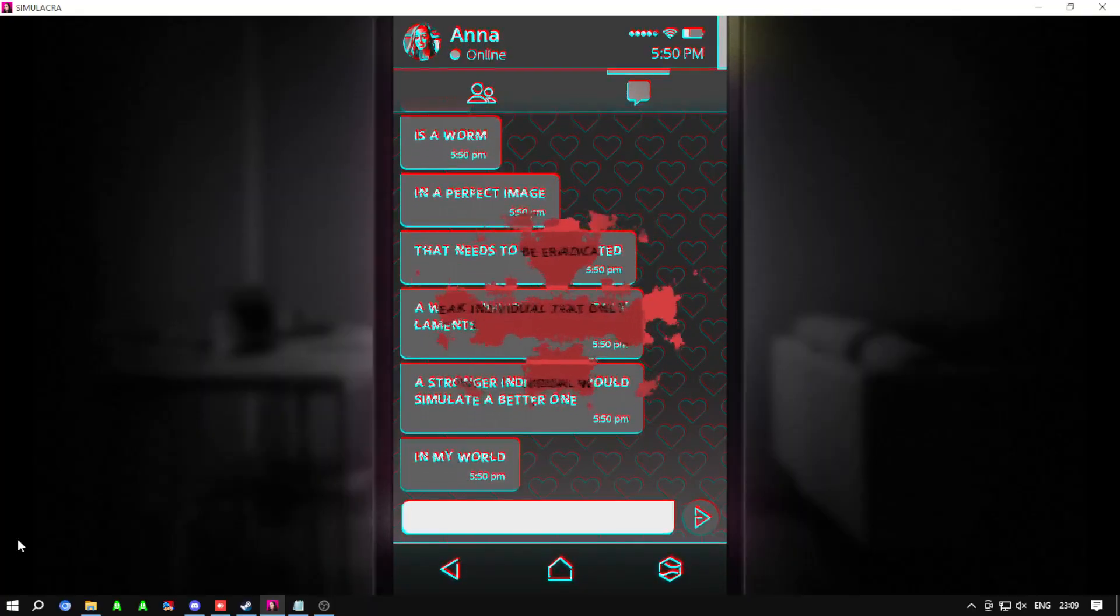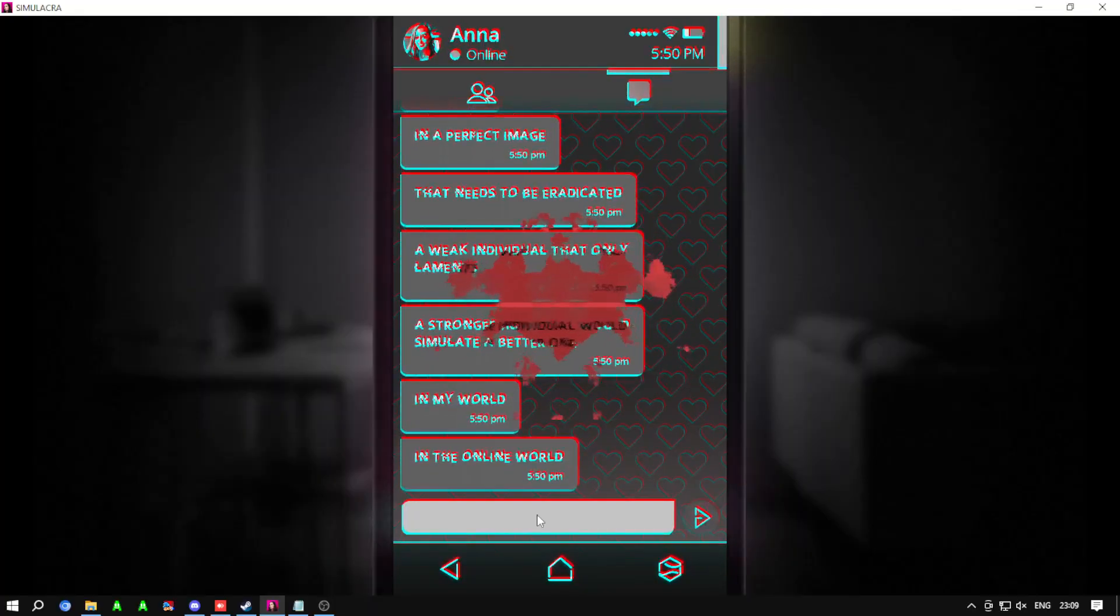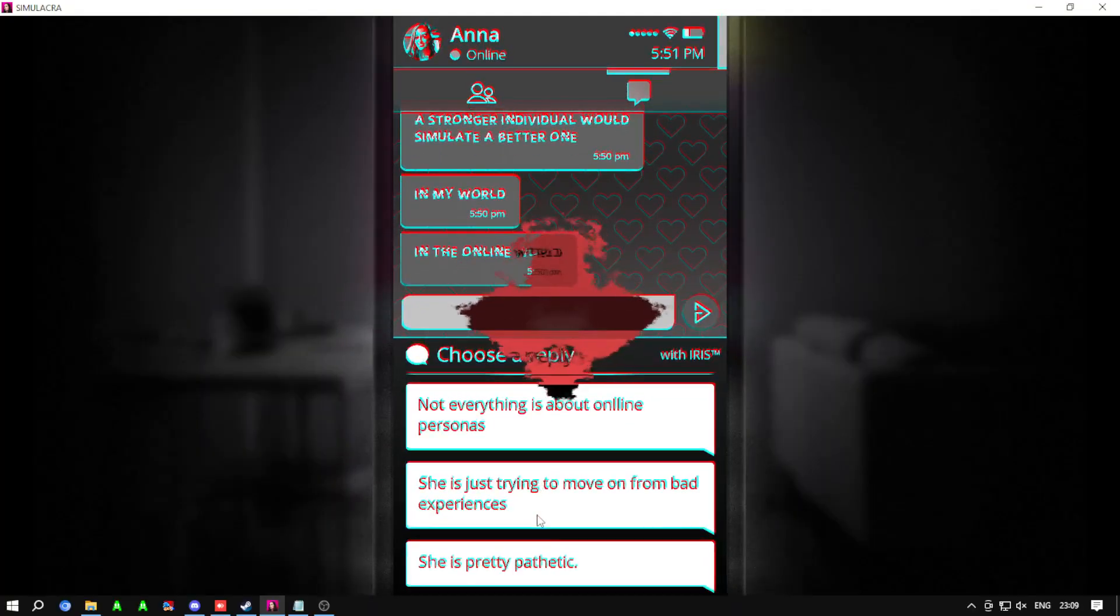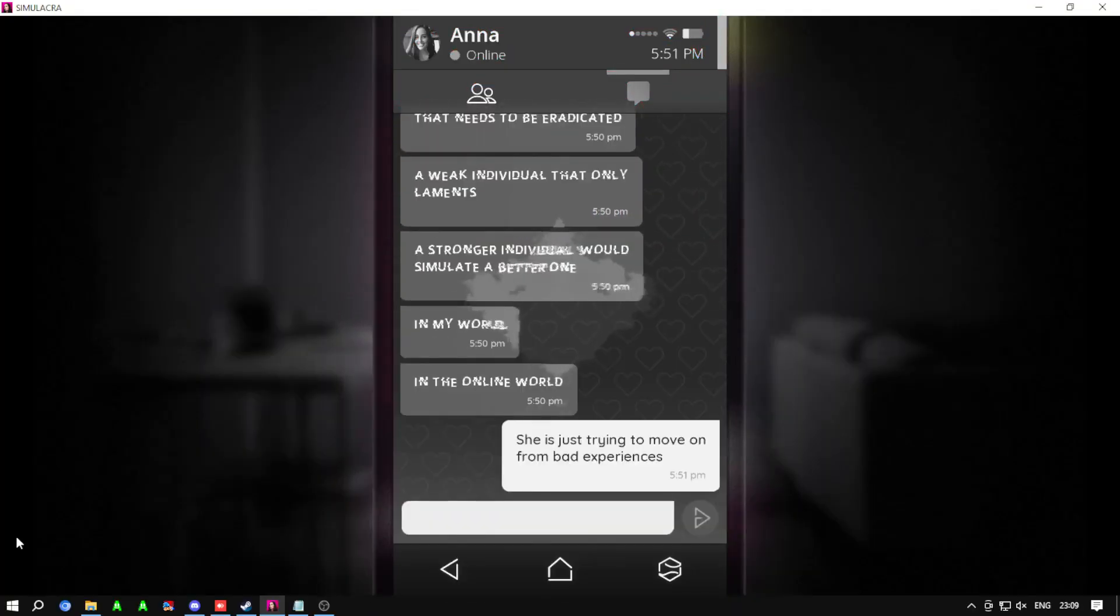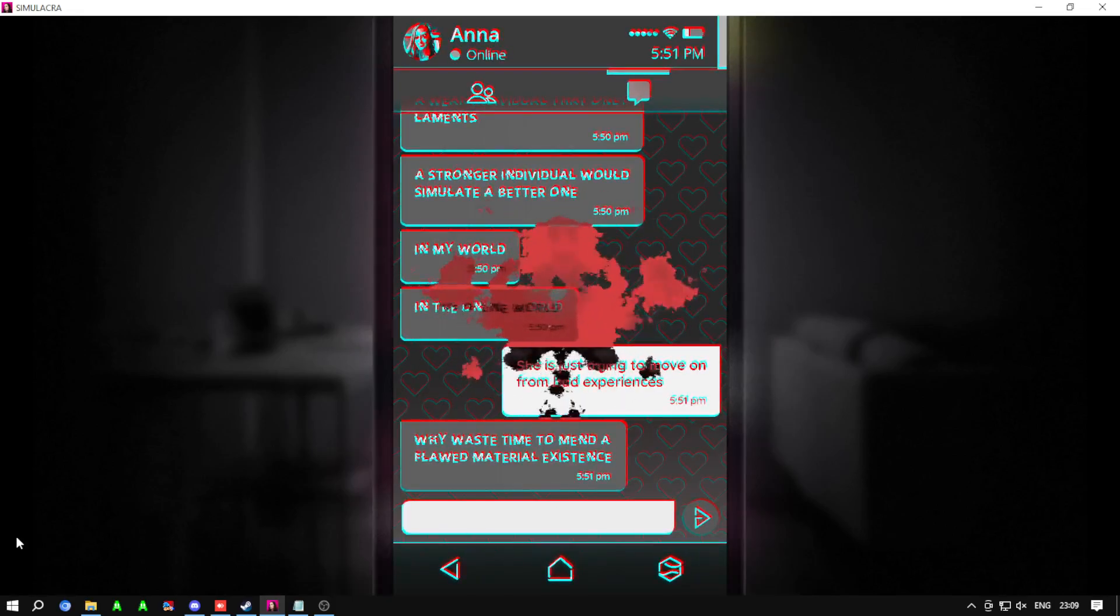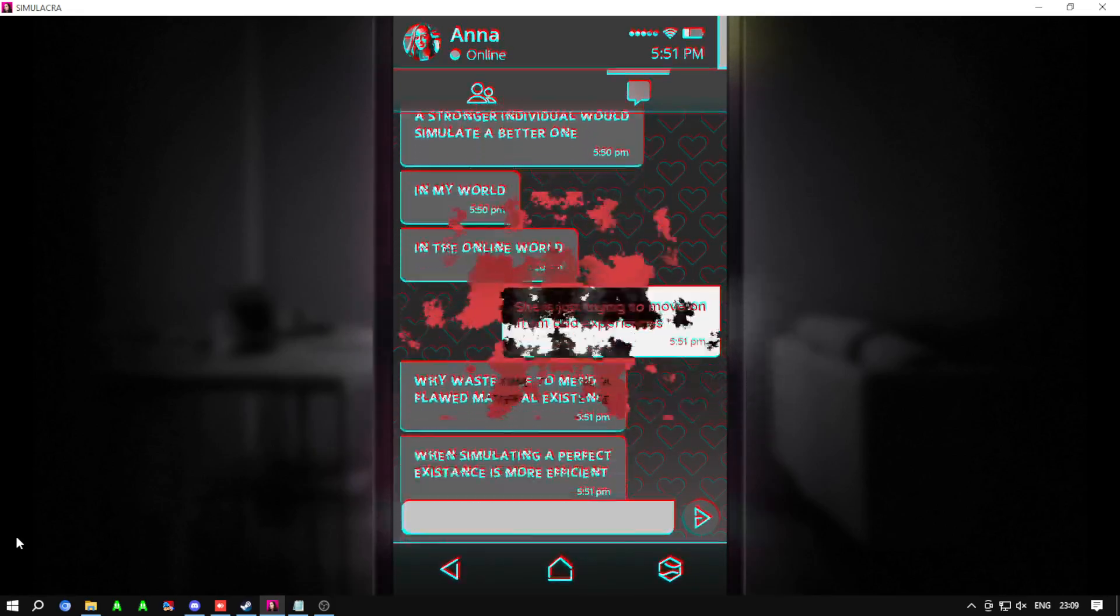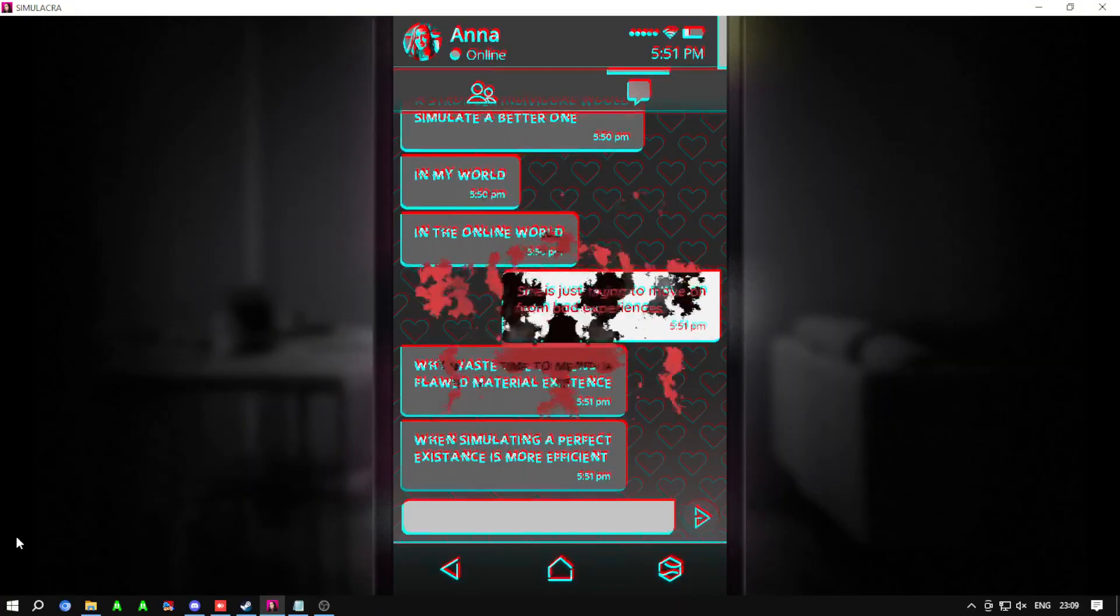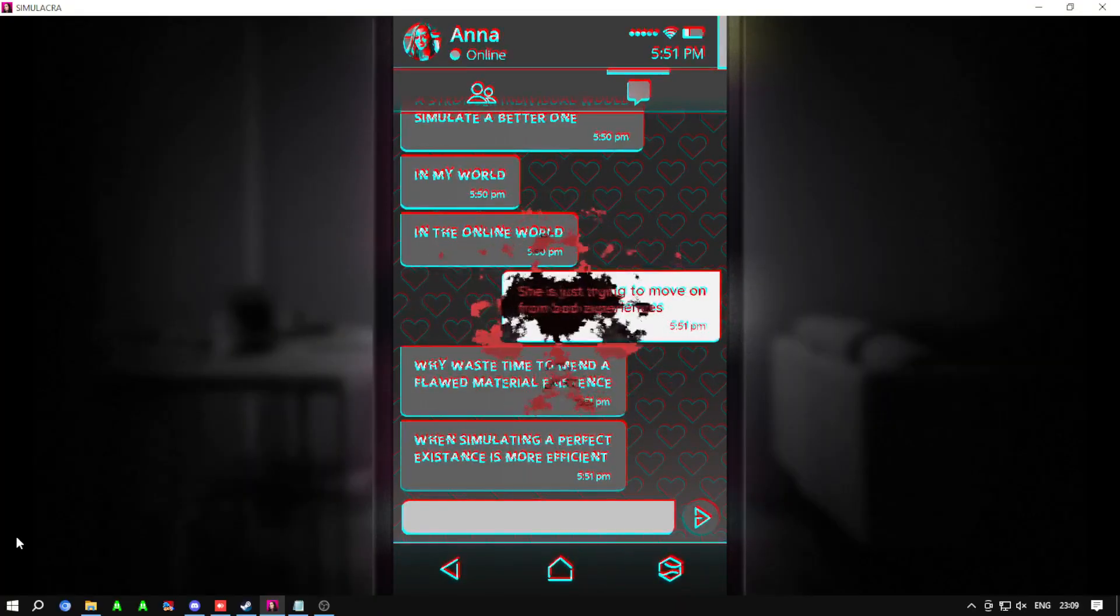In my world, in the online world, why waste time to mend a flawed material existence when simulating a perfect existence is more efficient?